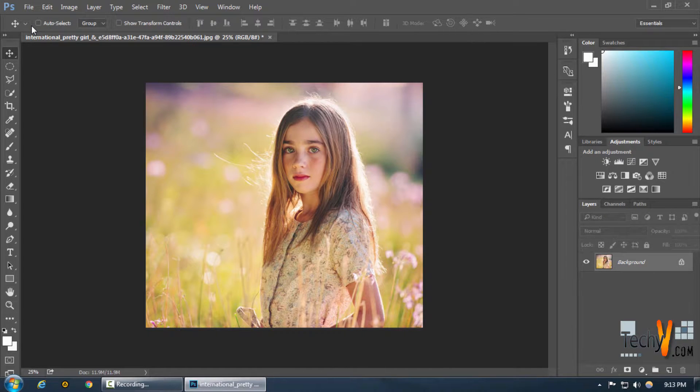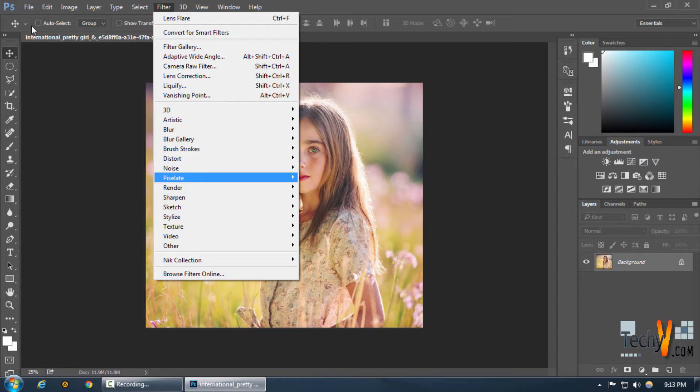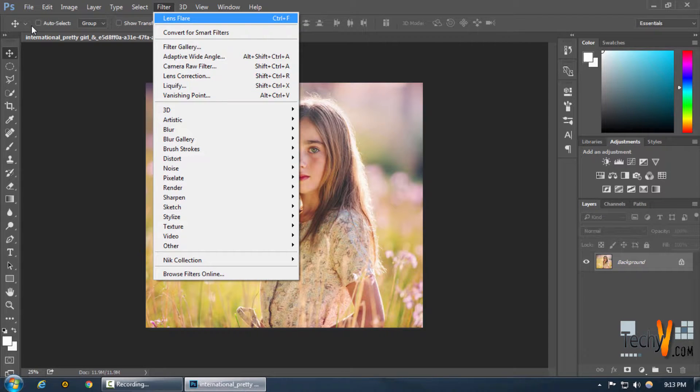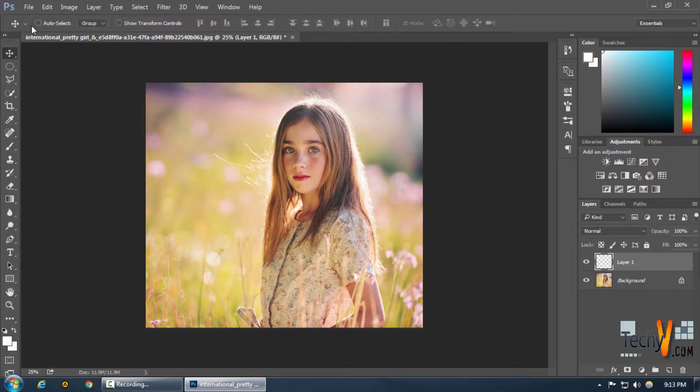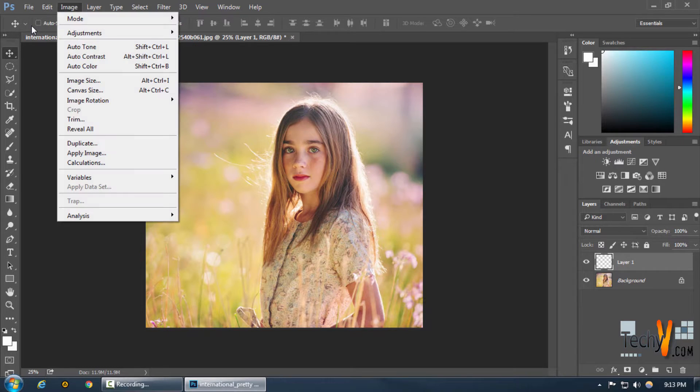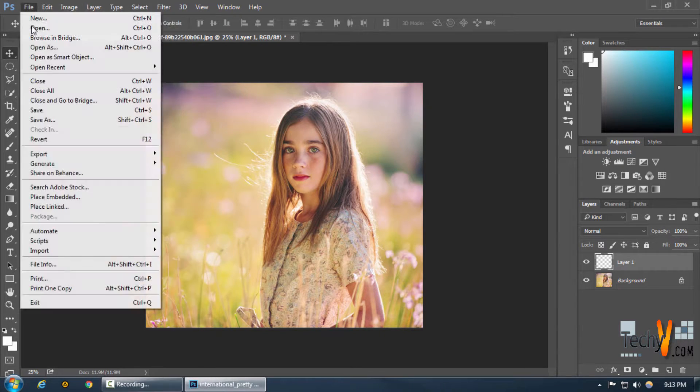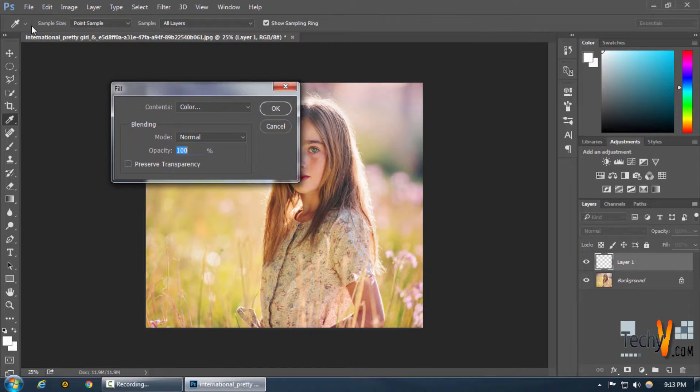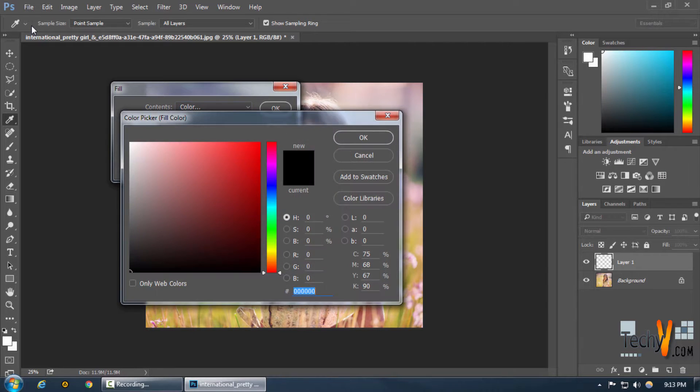Now we know we selected a lens flare over here so we know that our lens flare selection is saved right here. So what we're going to do is create a new layer and then fill it by pressing Image, Edit and Fill and fill it with black color.